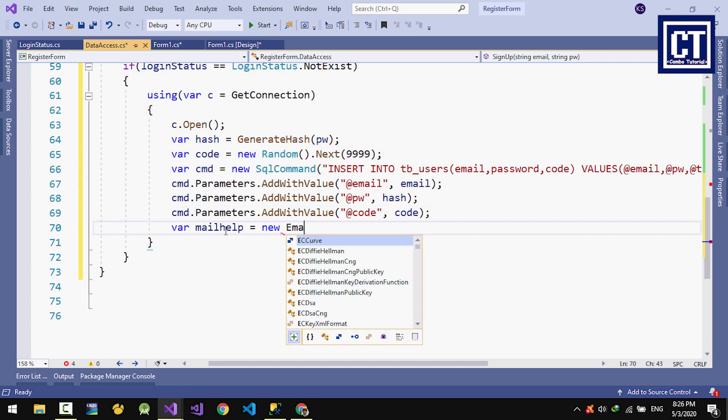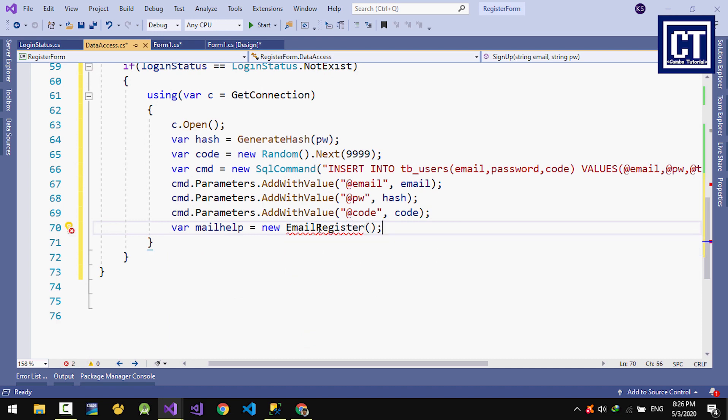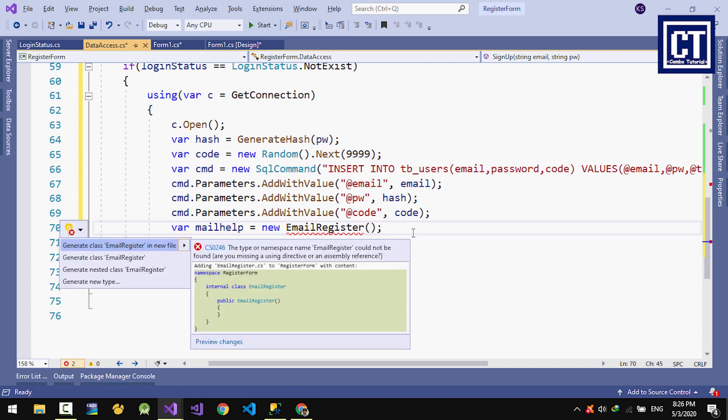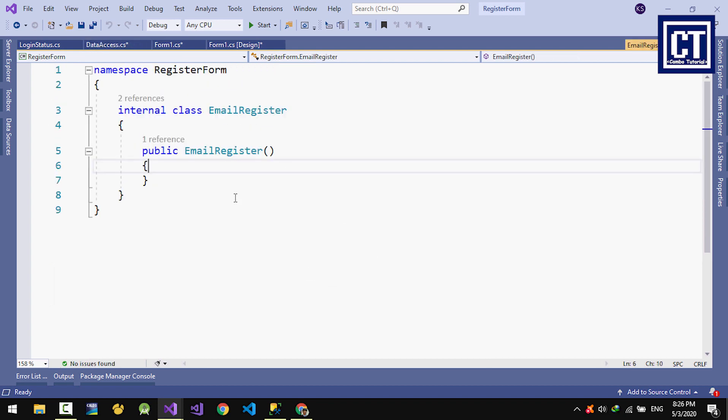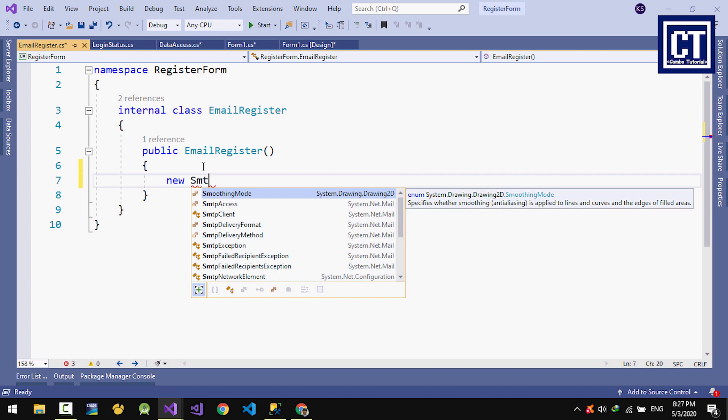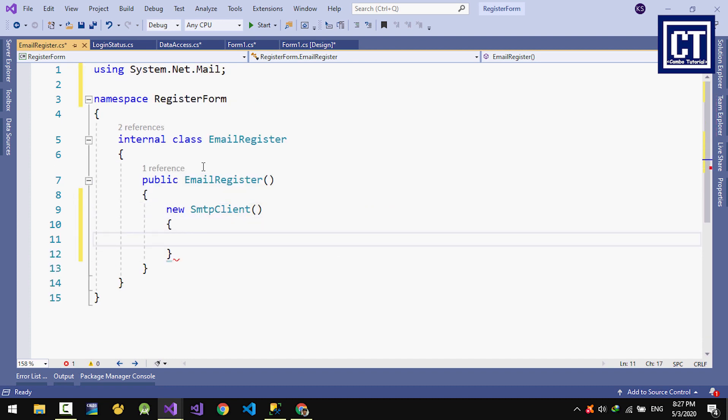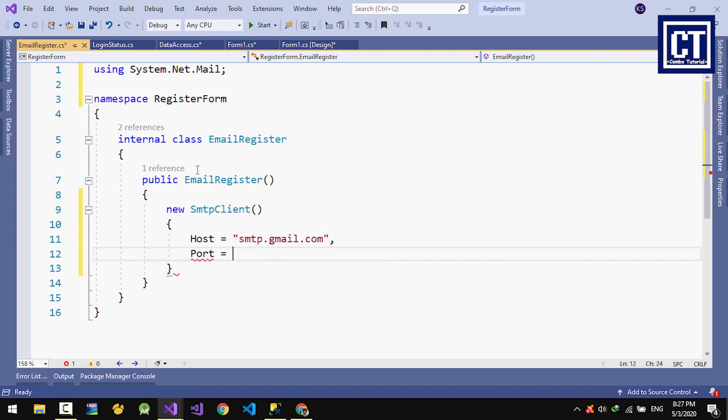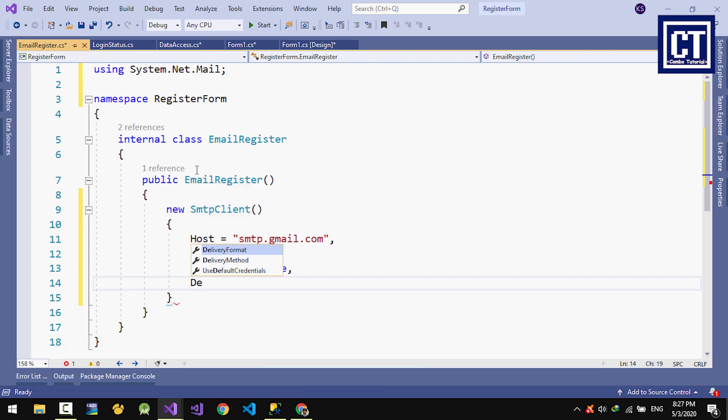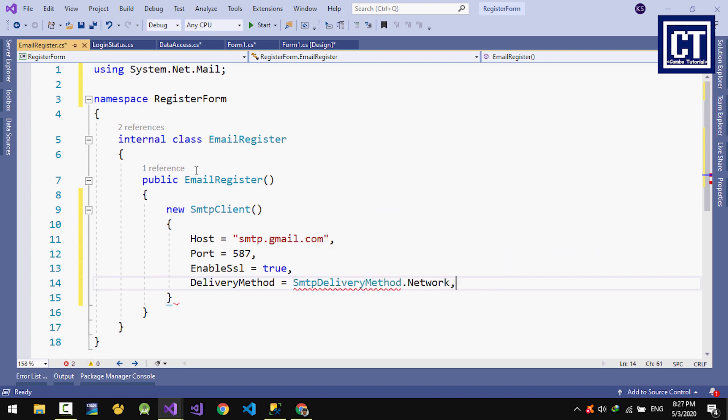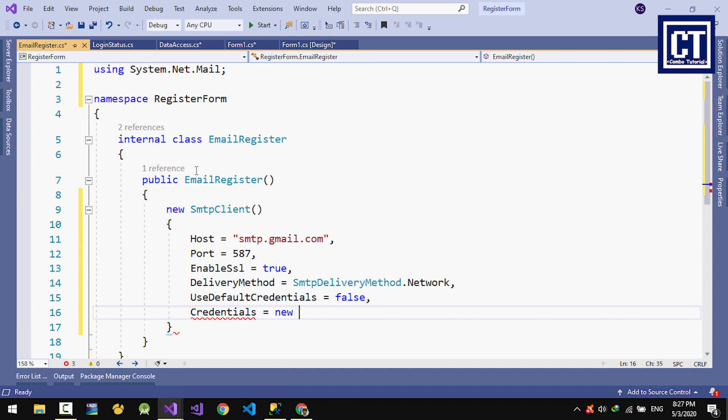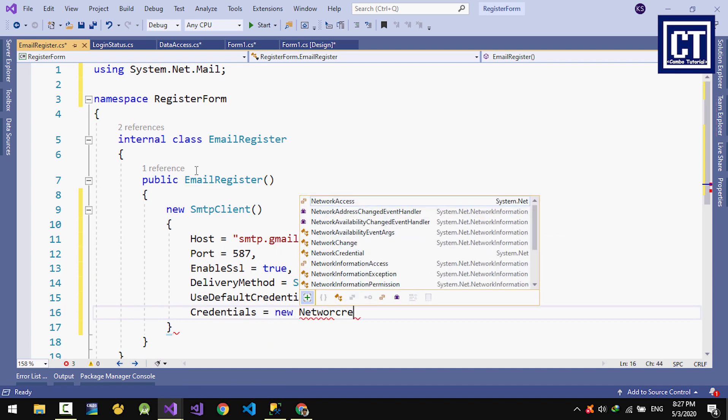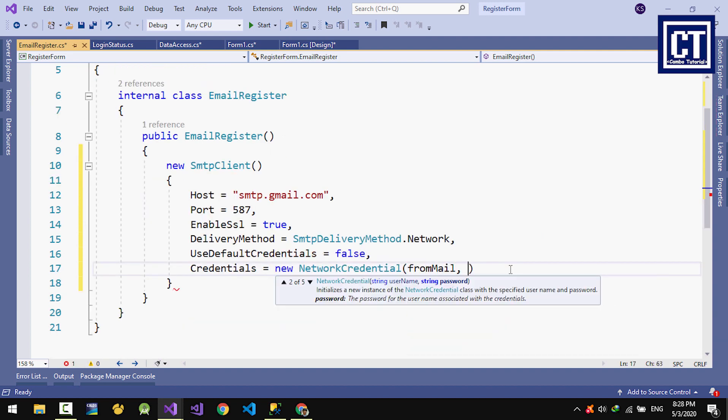We're going to create a new class for email register. I'll hover on there and click generate class in a new file. We're going to implement the email register. First, we're going to create an object as SmtpClient, then enable the host, port, and network security. For Gmail here, I'm going to put in Gmail SMTP. Here we use network credential, which means we have to create a new email address for sending to others. You can create a dummy email or something.